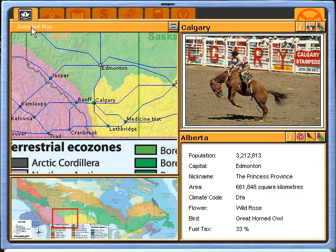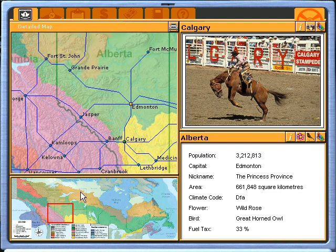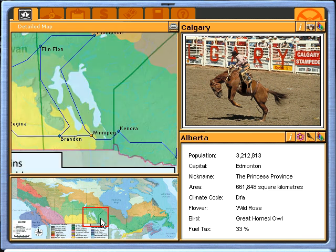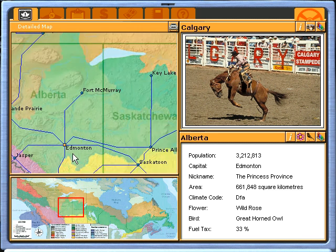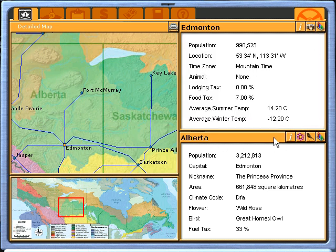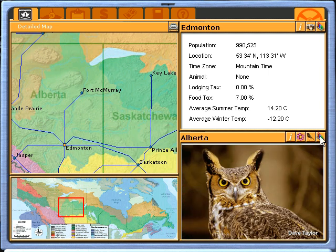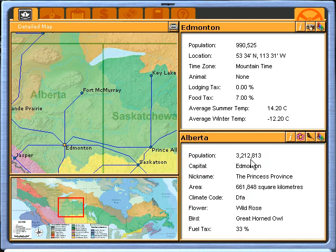Once you've done that, you go to the detailed map and use our GPS system to plot your route. Within the GPS system, you can click on any one of the cities or capitals and you'll get information, a photograph, and statistics. Within the province, you also have information on the floral emblem, the bird, and statistics as well.